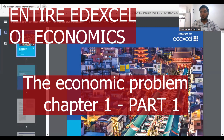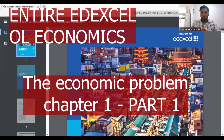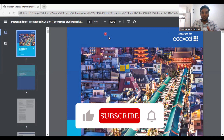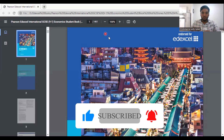Hi guys, so today I'm attempting a big thing on my particular channel, Commerce with Mac. I'm going to teach you the entire economics O-level syllabus by the textbook, each and every chapter. I know it's going to be a hard task for me, and I don't know how many days it's going to take. But I'm going to explain the entire textbook one by one chapter. So if you guys have not subscribed to Commerce with Mac to learn commerce-related subjects completely free, subscribe now. Let's move on to the chapter.